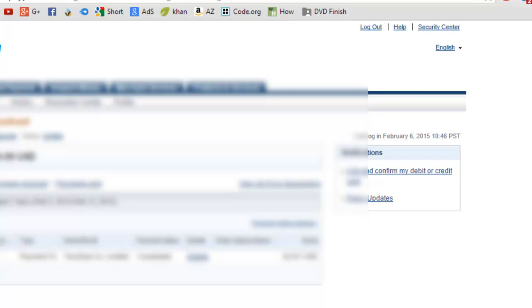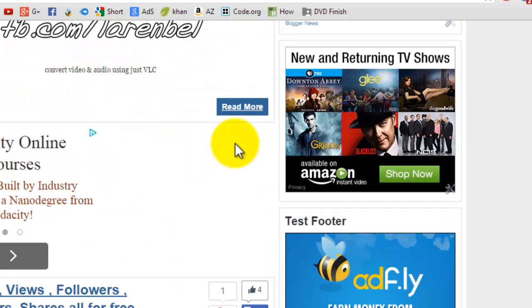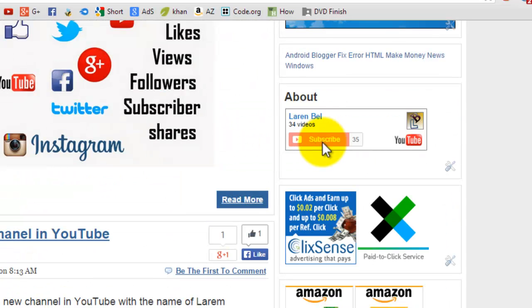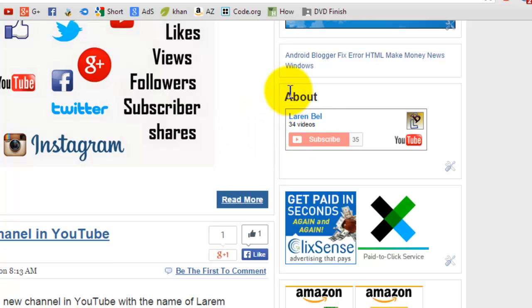That's all for today. Thanks for watching. Don't forget to subscribe to my channel on YouTube. Just search for Larambell or go to youtube.com/larambell. Thanks for watching and goodbye.